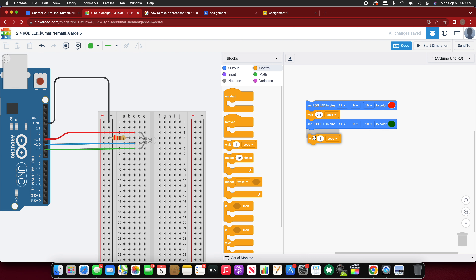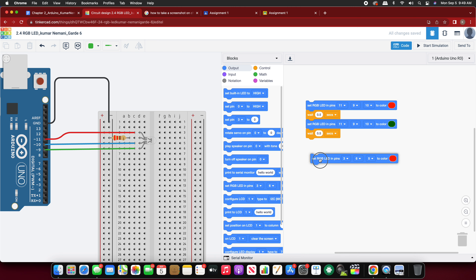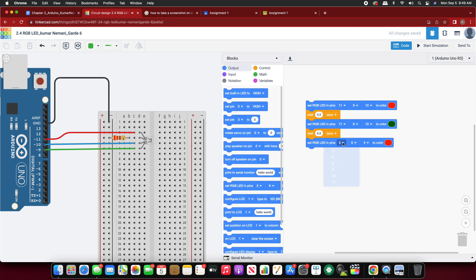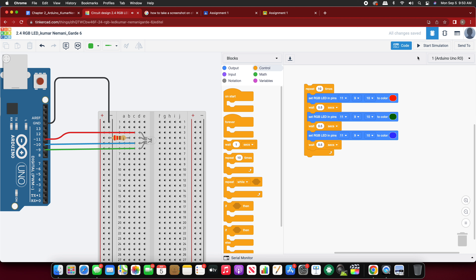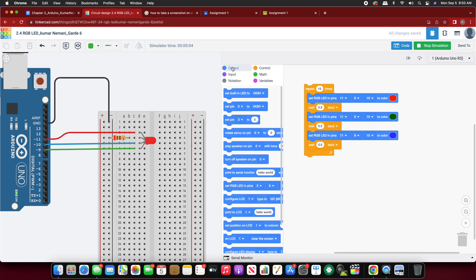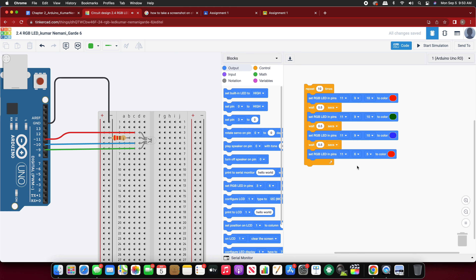Wait for 0.5 seconds. You don't necessarily have to pick these exact colors — the colors are totally up to you. I just want you to get a hang of how to use RGB colors with an RGB LED. Set pins 11, 9, 10 to blue and wait 0.5 seconds. I want to repeat this maybe 10 times. Start the simulation and you should be able to see the RGB colors cycling.